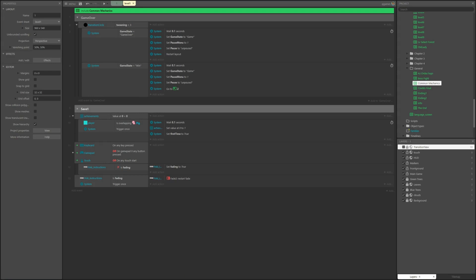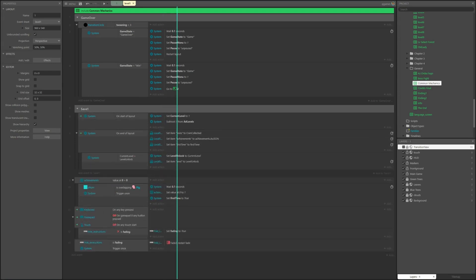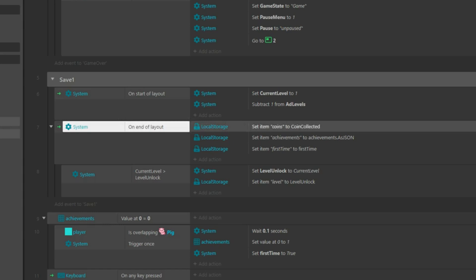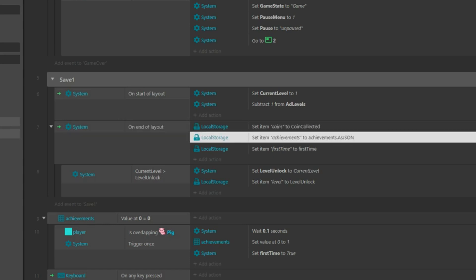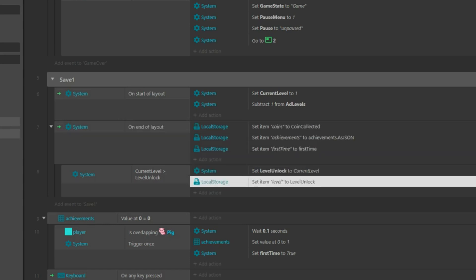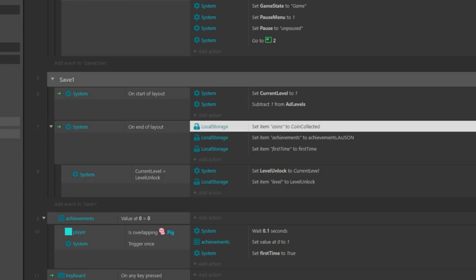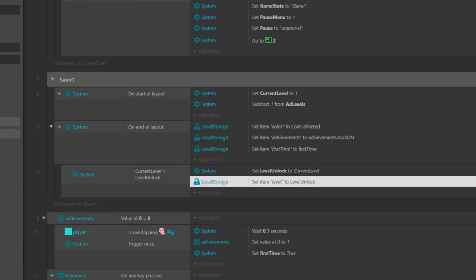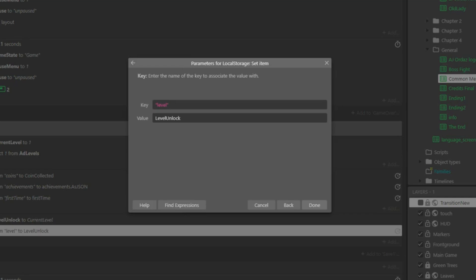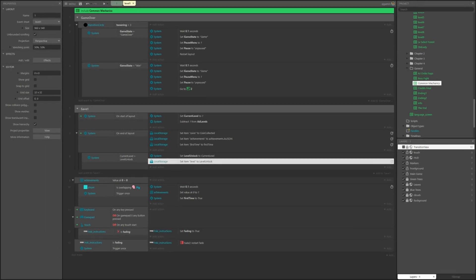That's why I like to use a different method. There's a behavior in Construct called local storage, and what this does is allow you to save player progress to their machine. It is pretty useful because instead of freezing the entire game in time, it lets you save specific elements of the game like variables or arrays. For example, you can save how many levels are unlocked or what collectibles the player has. You can do that with local storage, and on the event sheet, add the action 'save item'. It can be at the end of the layout or when reaching a checkpoint.